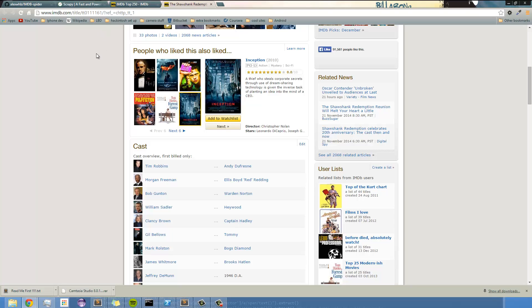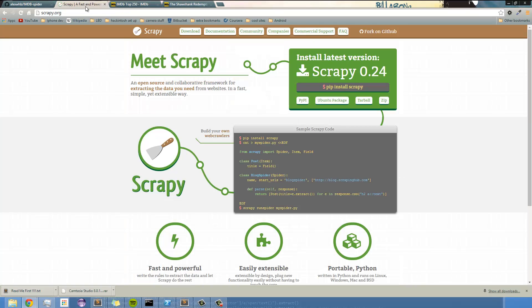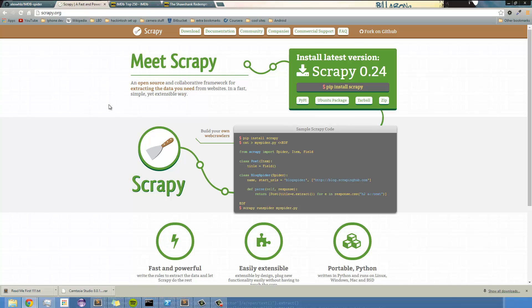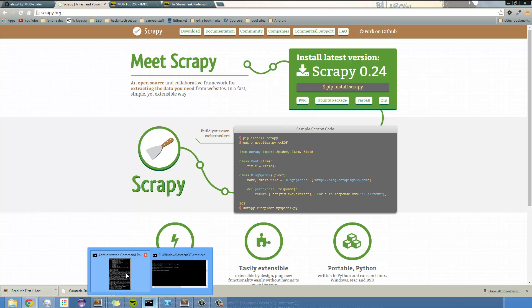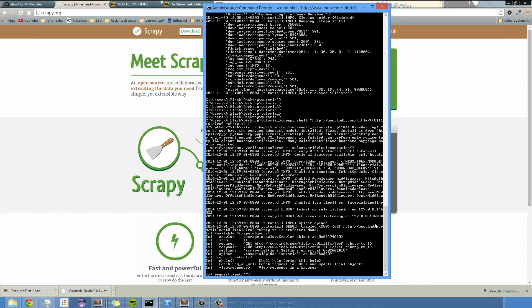So, one other thing I should mention is I'm using Scrapy 0.24, and that's the newest version as of today, and it has a few slight differences from the past versions, but nothing too major. I'll point those things out, and one of which I'll show you right now.